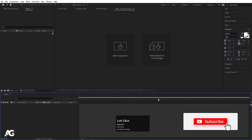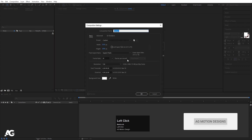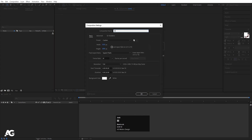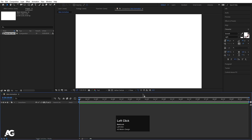Here we are in Adobe After Effects. Let's create a new composition — I'll call it 'main animation'. Width I'm going to choose 1920, height is 1080, frame rate is 30, and duration is 10 seconds long. Background color is white, and simply hit OK.